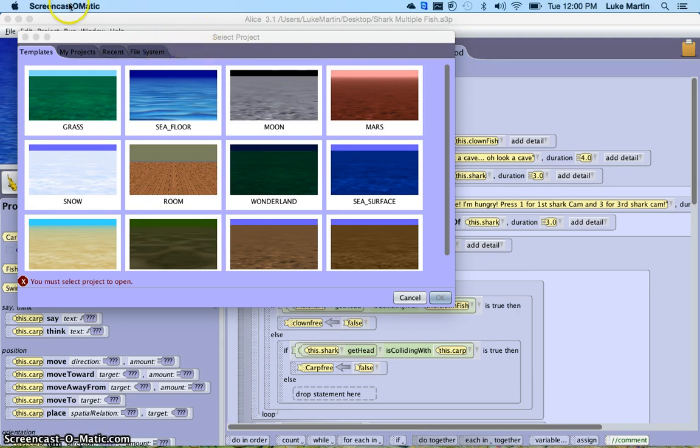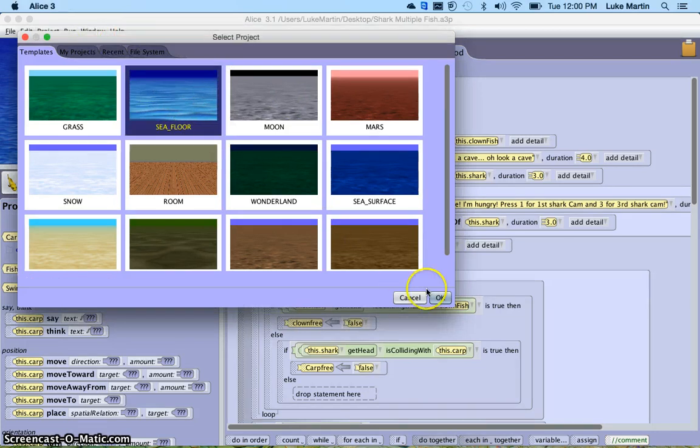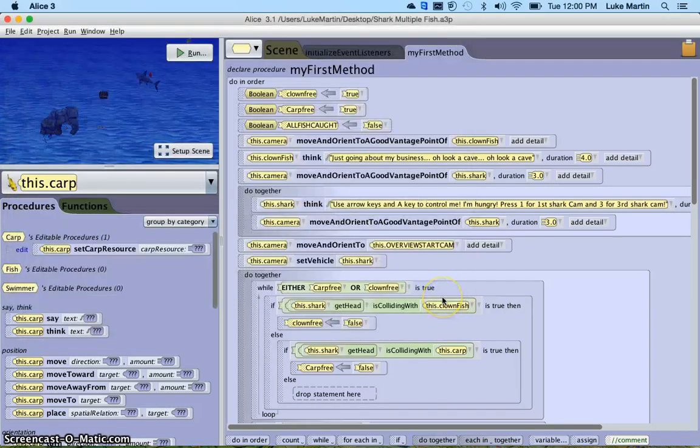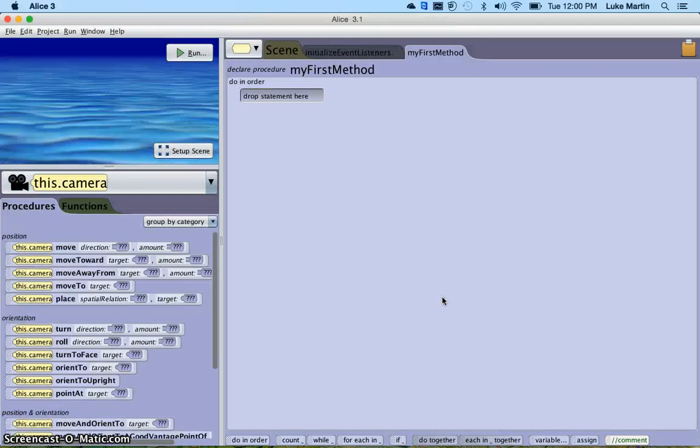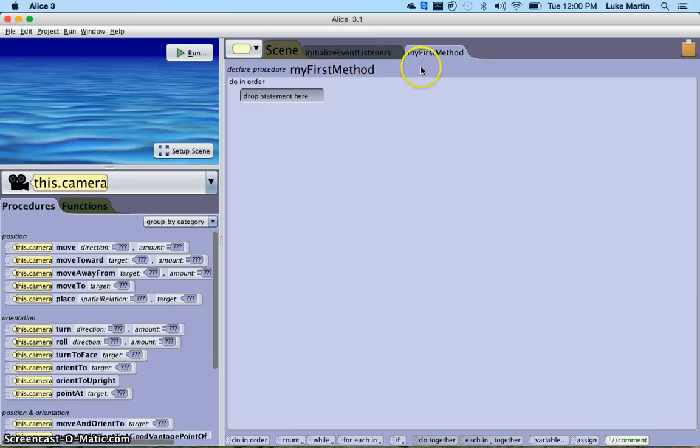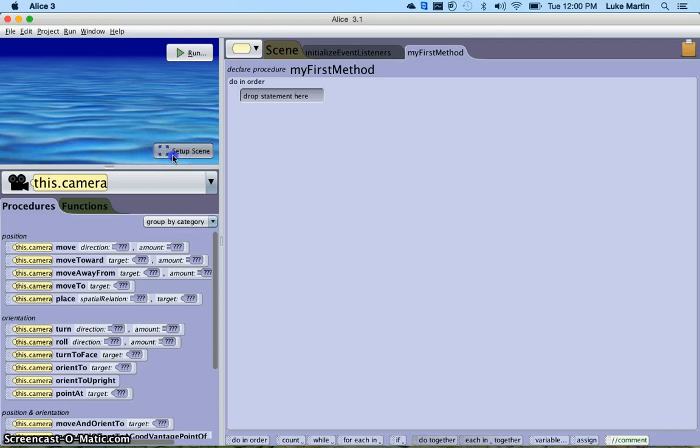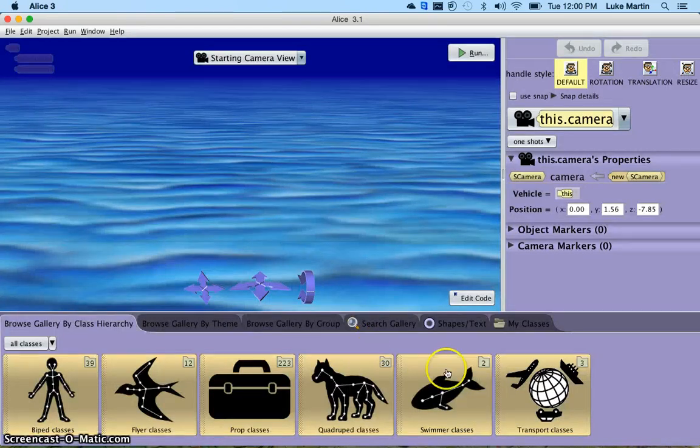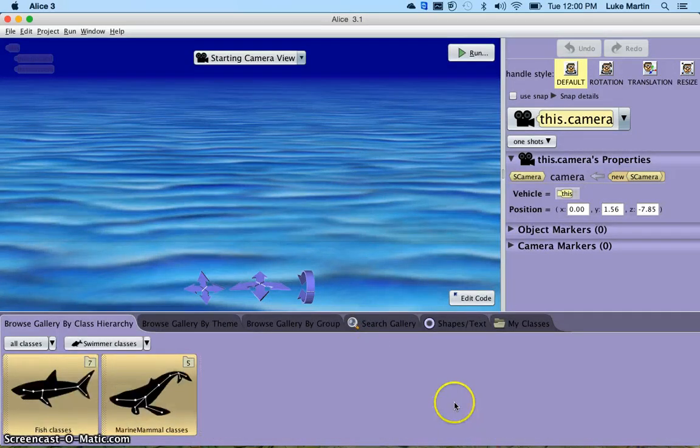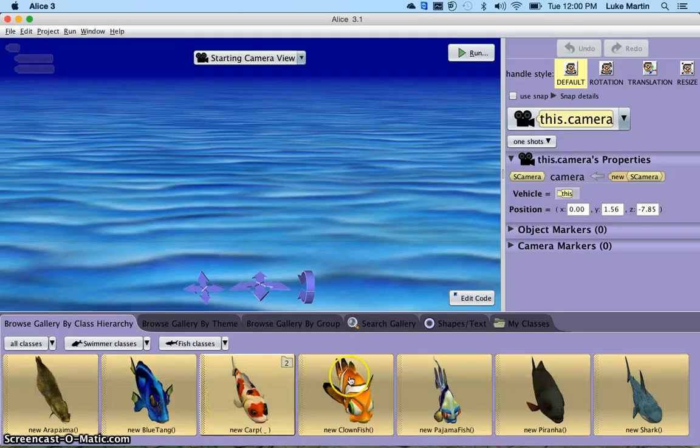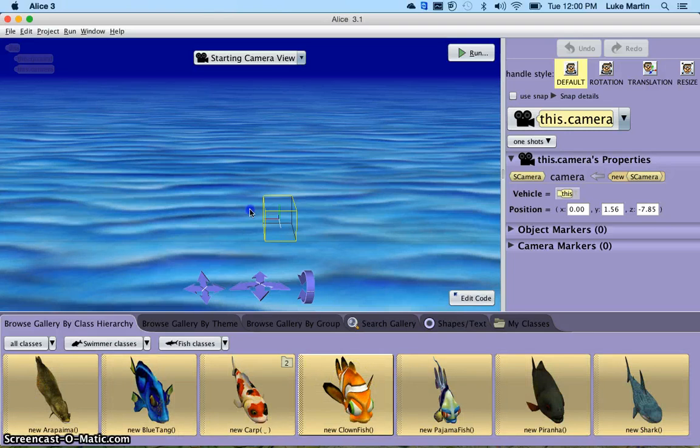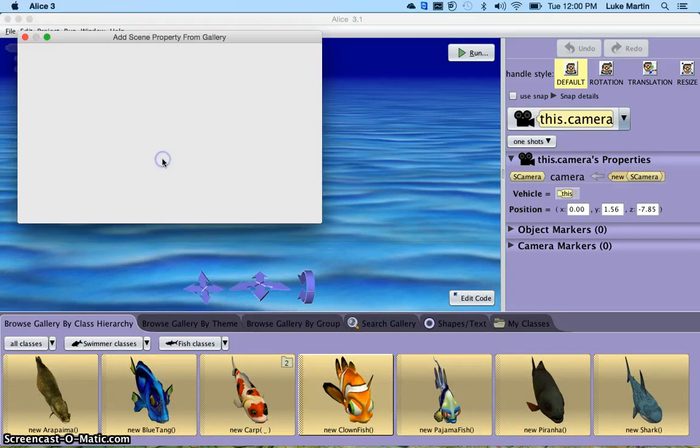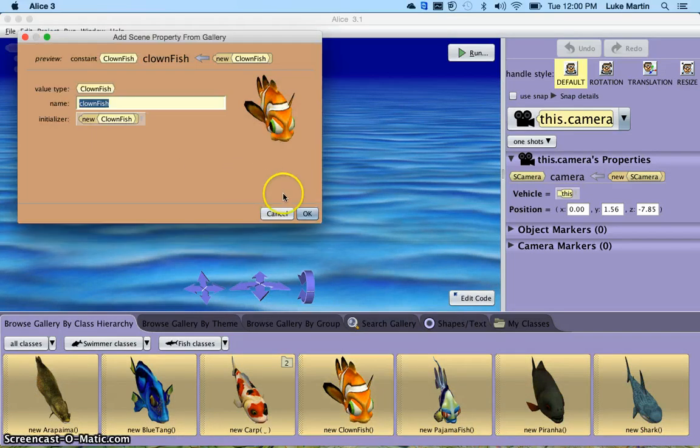So we start by loading Alice, and we go to the C floor, and say OK. We have our MyFirst method and our initialize event listeners. We're going to start with the MyFirst method. Our goal is to create a scene that has a shark and a fish, at least. So let's check out the swimmer classes, and bring a clownfish, and just call it clownfish.